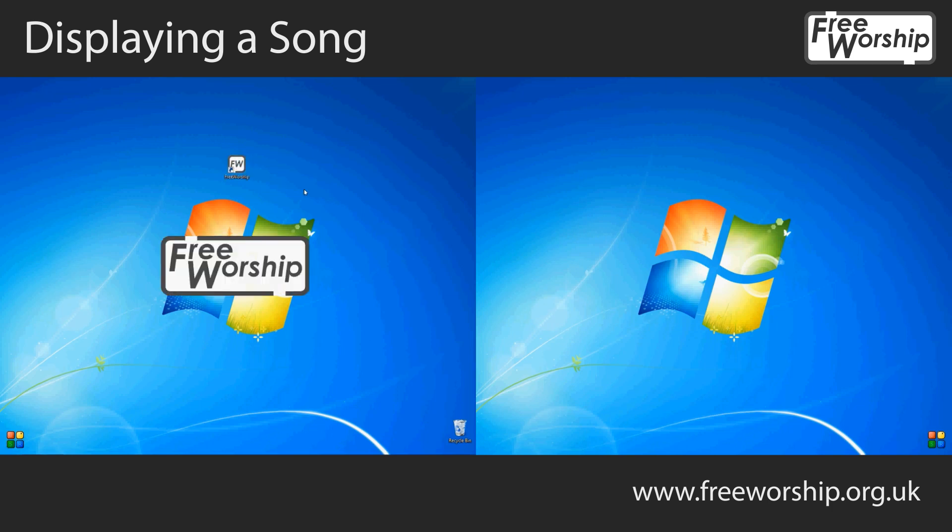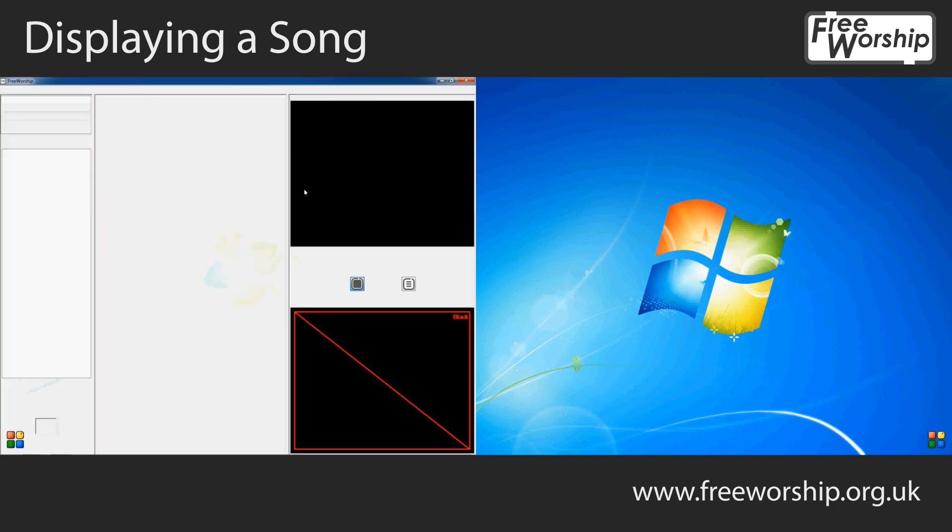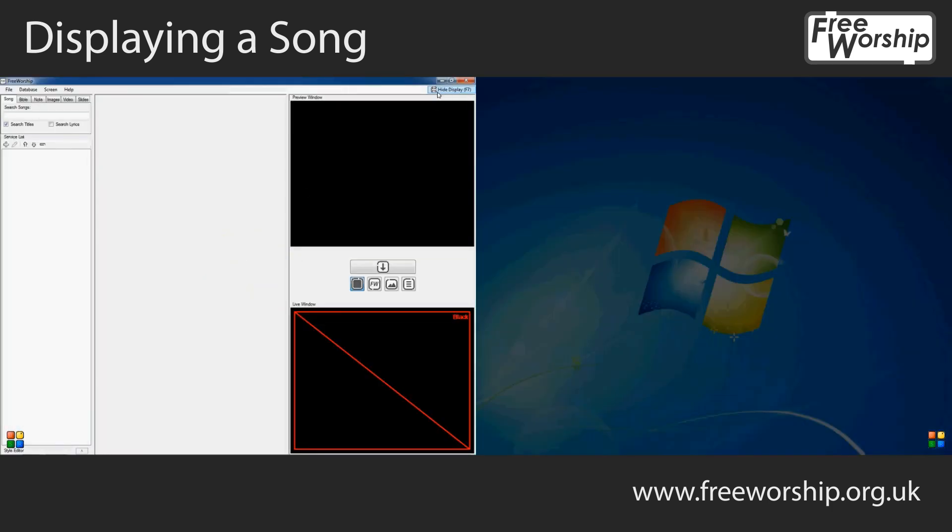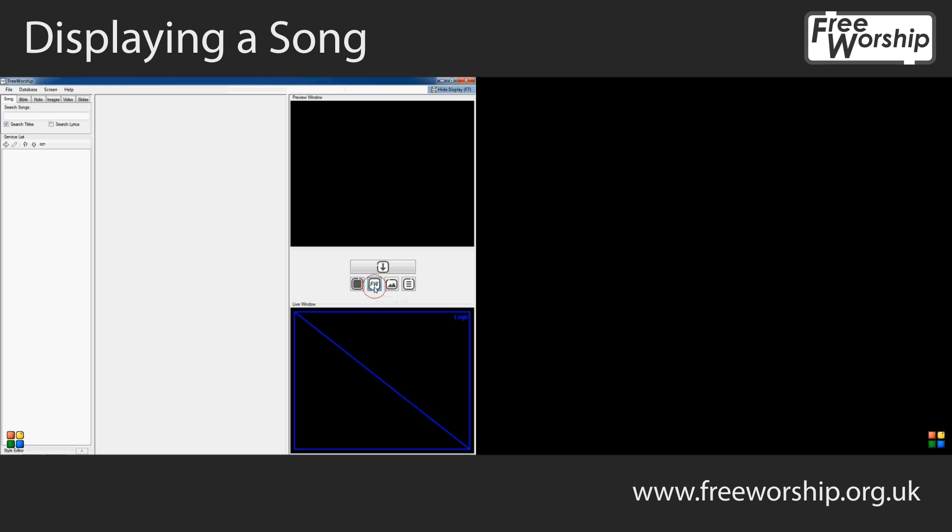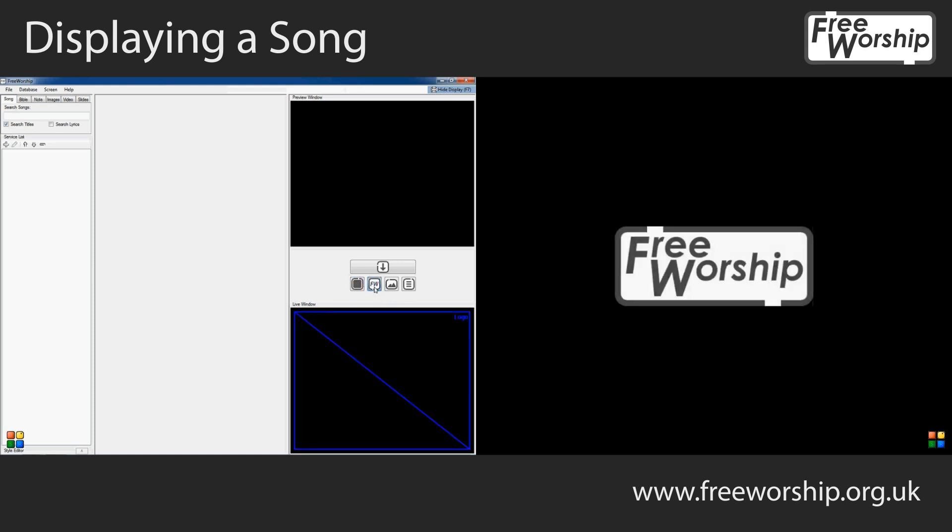Let's open it up to begin with and the first thing I'm going to do is just turn on the screen here and put a logo on for the time being. You can customize this to any logo that you want.